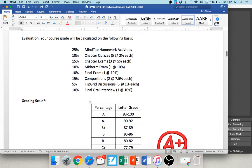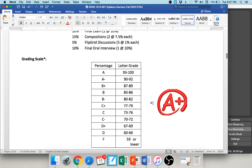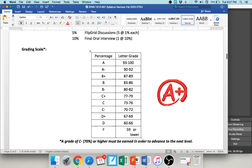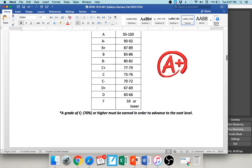Your course grade will be determined by several components, which I'll go through in more detail in a moment. The grading scale is standard throughout the university. Please note that you need a C- or higher — that's 70% or higher — in order to advance to Spanish 1020. If you get below a 70, you would need to repeat Spanish 1010.